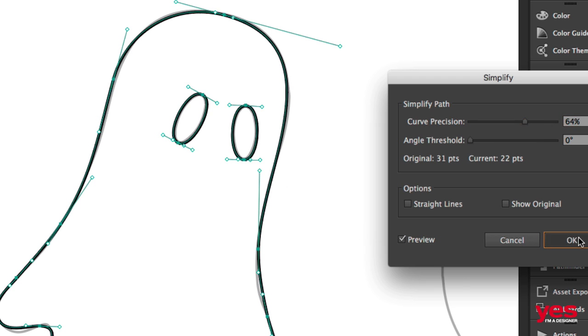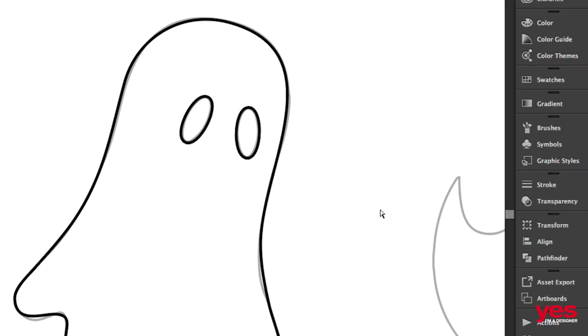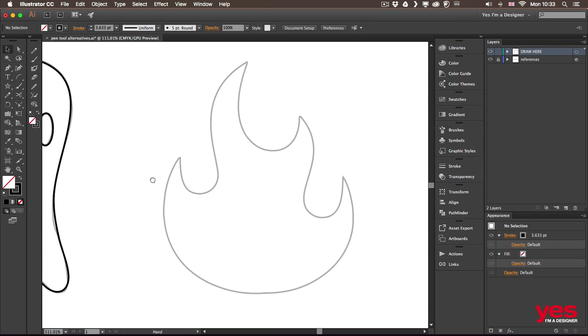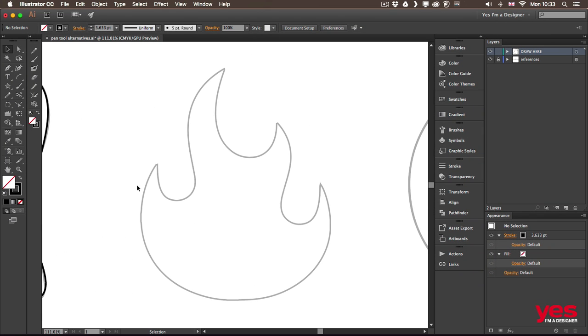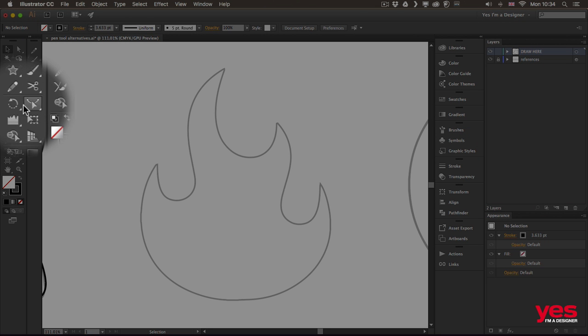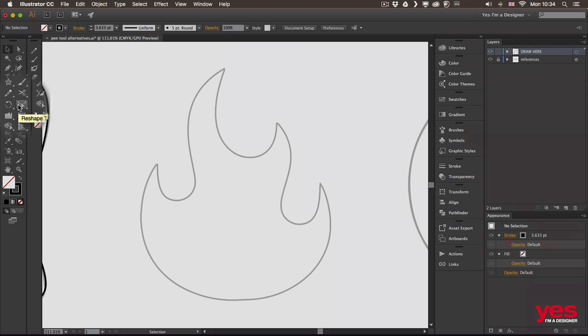Now the second example and the second method that I wanted to show you is the reshape tool. You can find this tool here in the toolbar but I prefer to use it in combination with the pen tool.